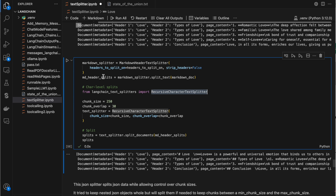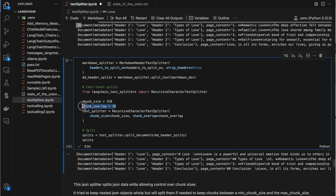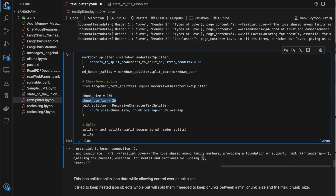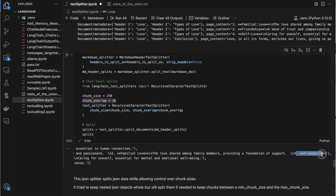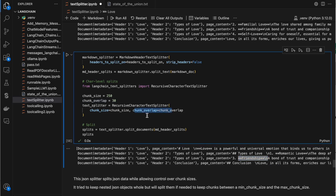Similarly to how we passed the HTML output into the recursive character splitter to control chunk size, we can do the same with markdown output. The output of the markdown splitter is passed to the recursive character text splitter with chunk size and chunk overlap. The splits will never exceed the chunk size of 350 and will have a maximum overlap of 30. For example, 'friendship' appears at the end of one chunk and overlaps into the next.